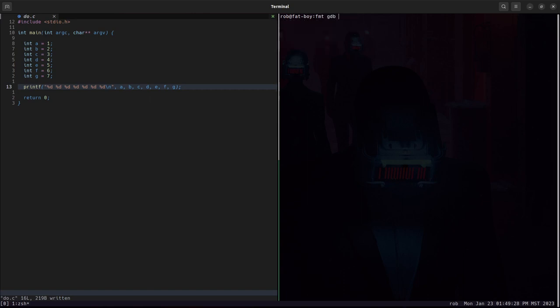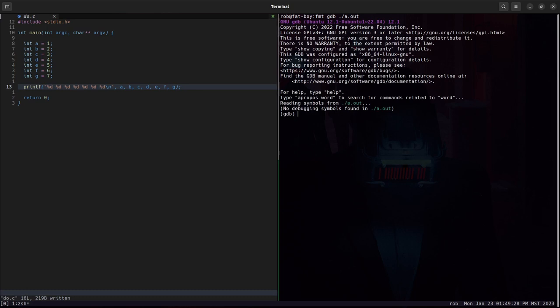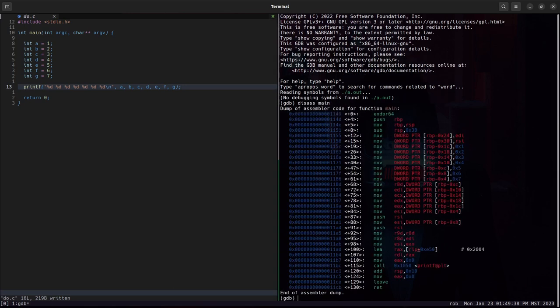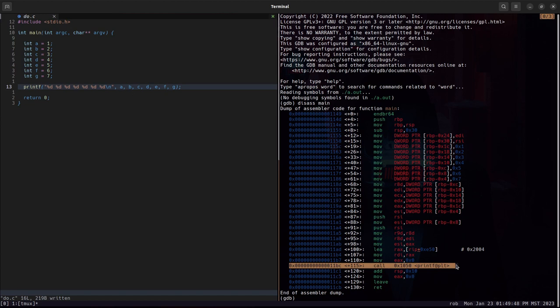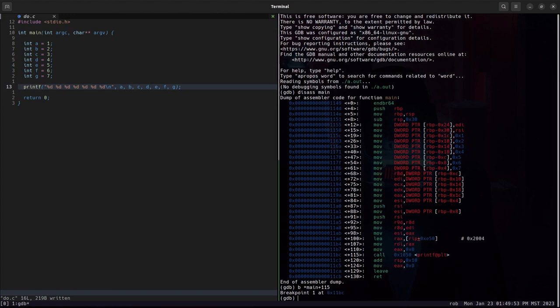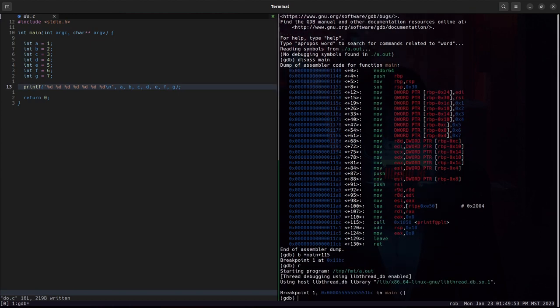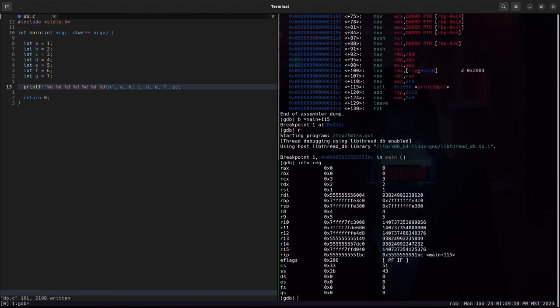So what's happening under the hood? If we open this up in GDB, we can disassemble the main function. We want to take a look at how are these arguments set up before we go into printf. We see printf is called right here. So we'll set a breakpoint at main plus 115. We run it.